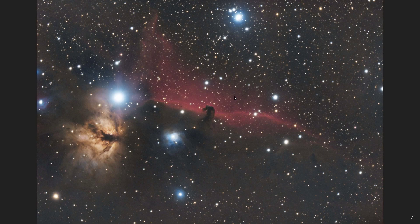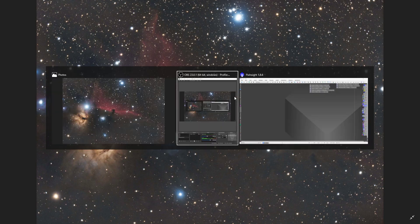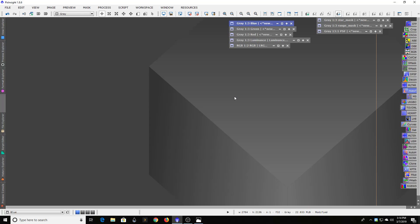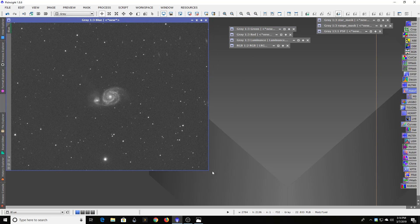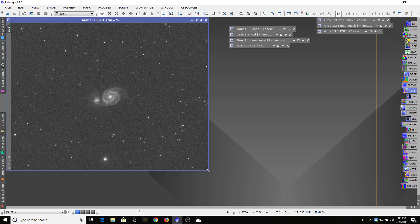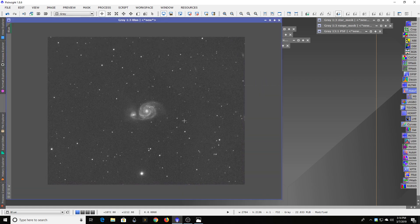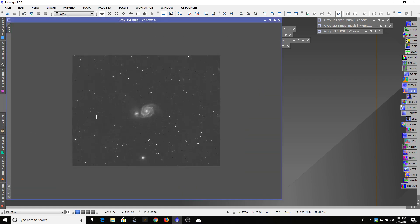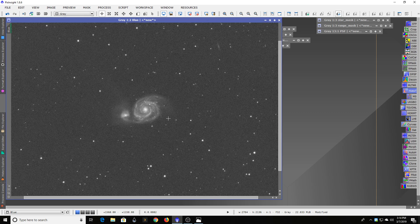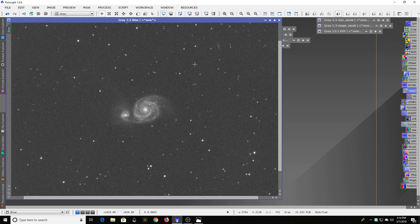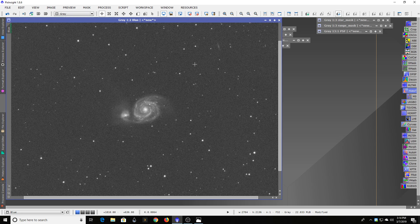So what I thought I'd do to kind of illustrate this is switch over to a target that I was taking a picture of just a couple of days ago, which is the Whirlpool Galaxy. Now, this is one of my favorite objects in the night sky. I've always thought it looked just beautiful. And I'm shooting from light pollution like I've shown in some of my other videos. So galaxies can be pretty tough a lot of times.